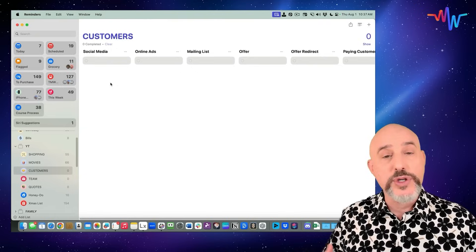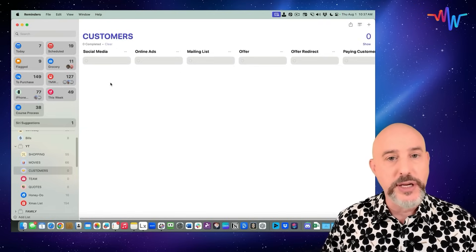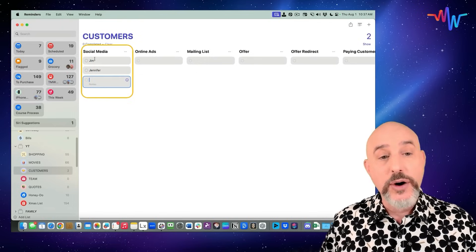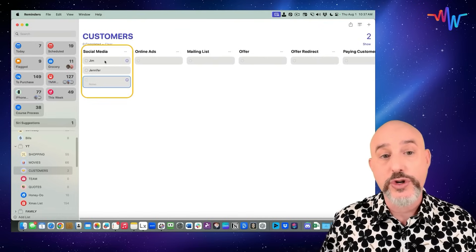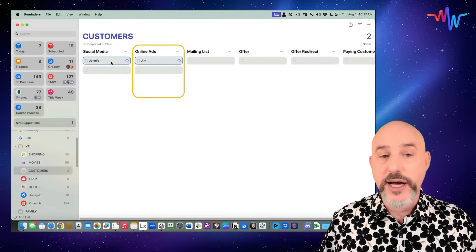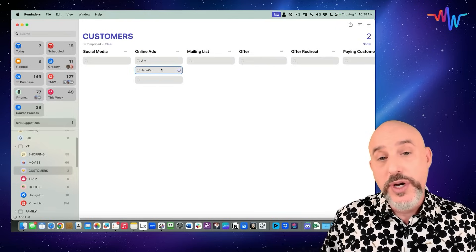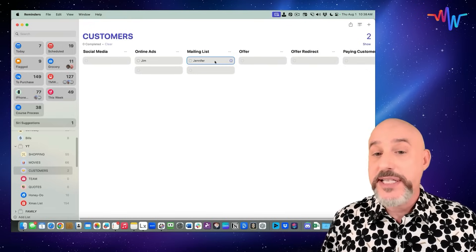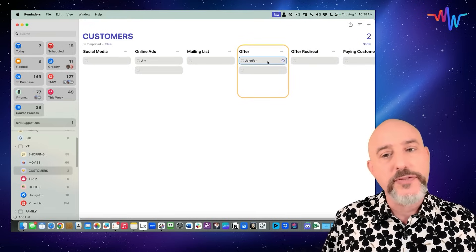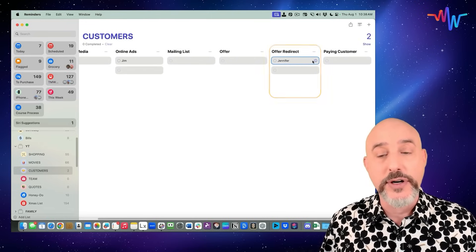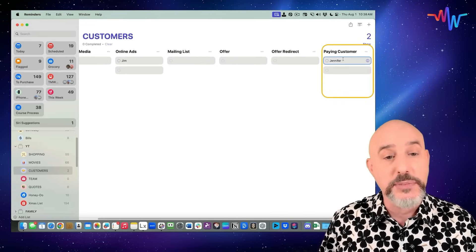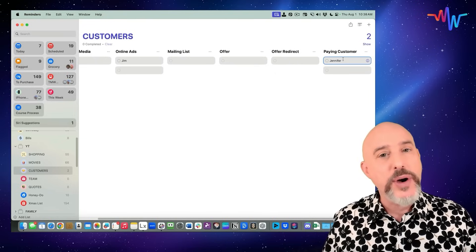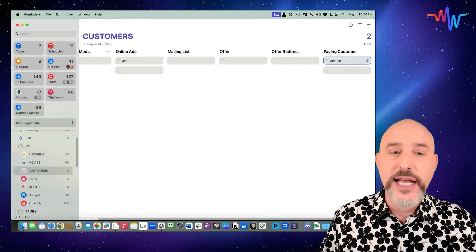When somebody responds to social media posts, I can put them into the system — we're going to add Jim and Jennifer. Jim and Jennifer responded to social media, so I can now target them with online ads. When an ad is responded to, the person ends up on my mailing list, where they can be sent a specific offer. If they don't respond to the first offer, we can send a second. When they do respond, they become a paying customer. By creating columns, I've created a workflow to track how I gain new customers.